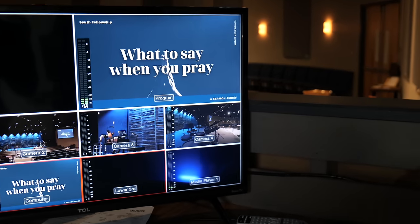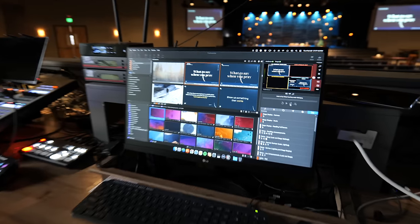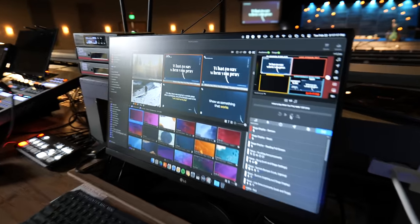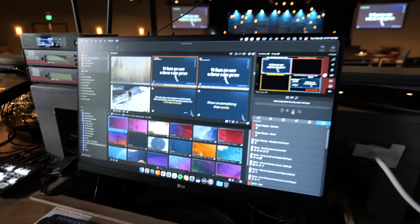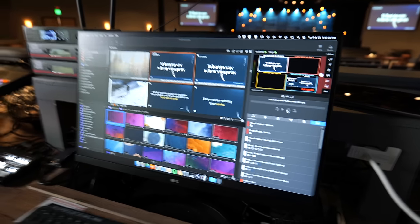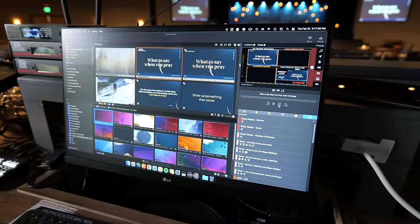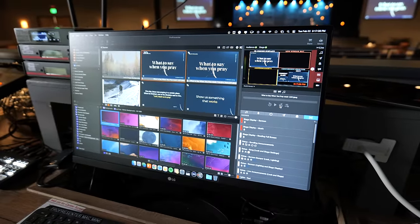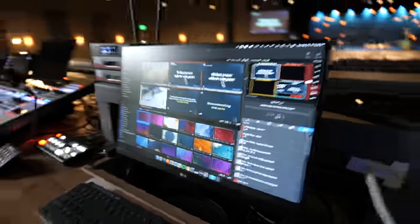We're going to talk through our setup in-depth so you understand all the software and the hardware, how everything works, and then also we're going to talk about just our opinions about ProPresenter, using it in 2022, and how to determine whether or not this is the right application for your worship ministry.